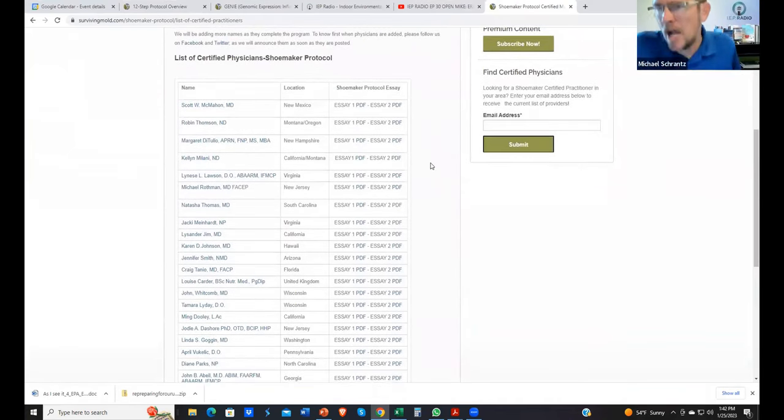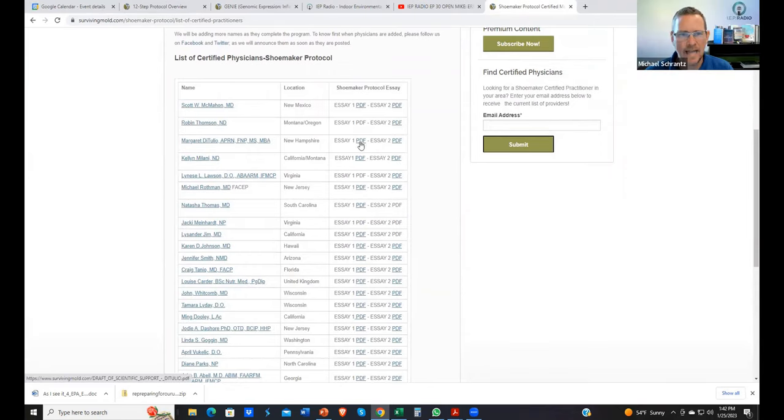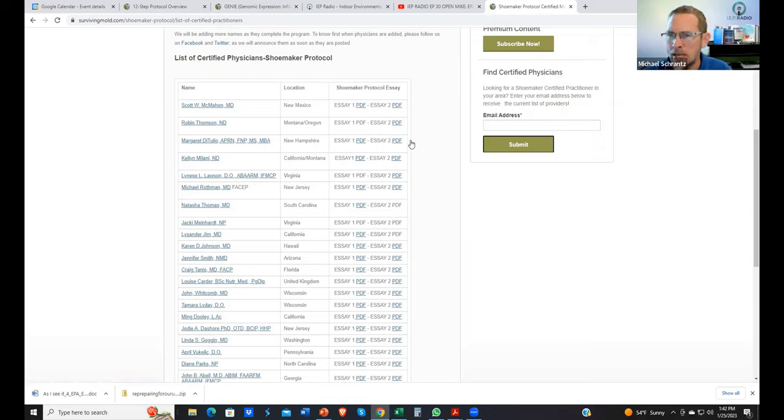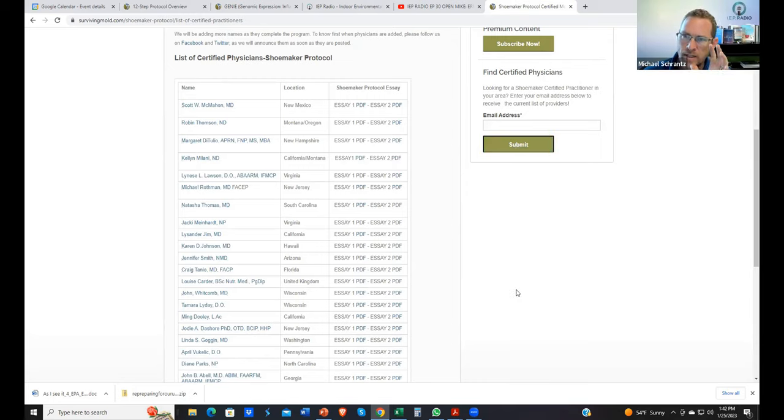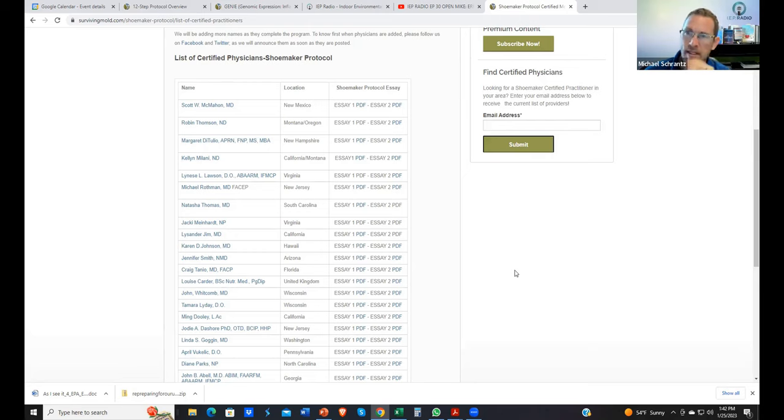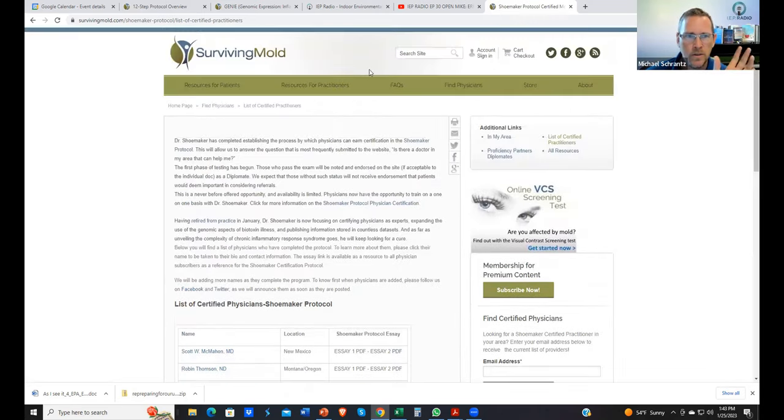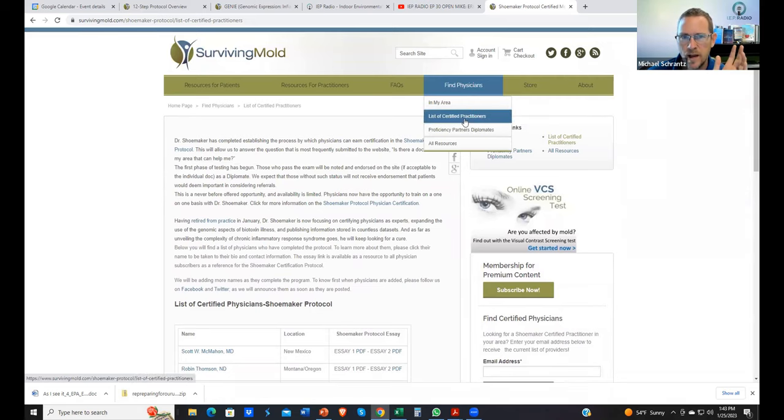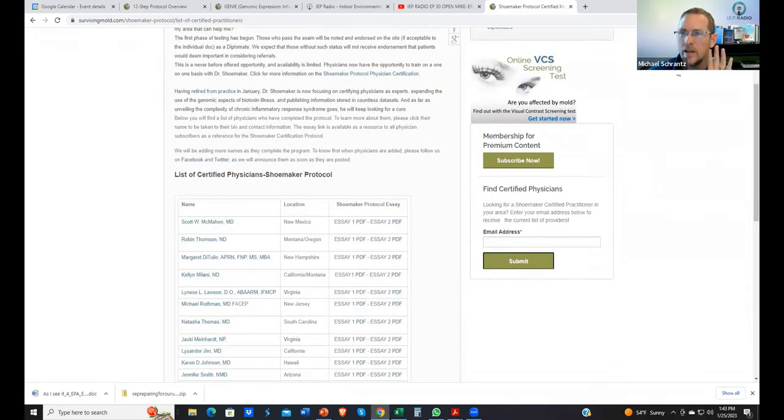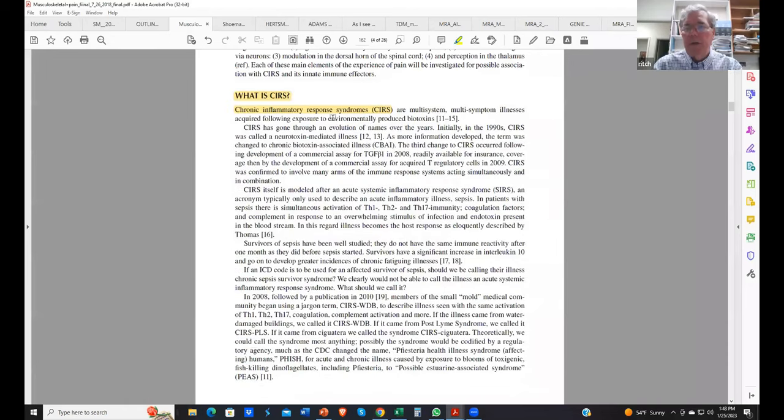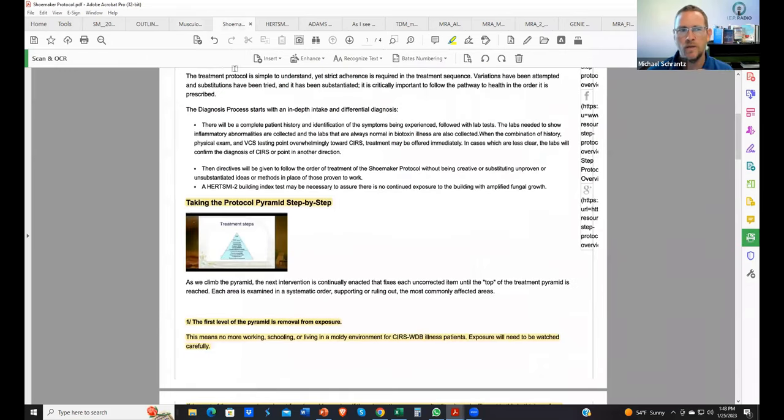If somebody listening wanted to learn more about that diagnostic criteria, what would be the quickest way to find that? The surviving mold certified physician section is found under find a doctor. Everybody that's certified has got to write an essay saying, what is the Shoemaker protocol? And have it right. Under each doctor, you will find an essay. What is the Shoemaker protocol?